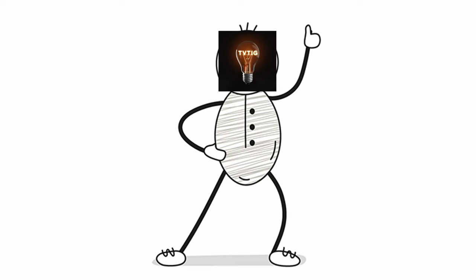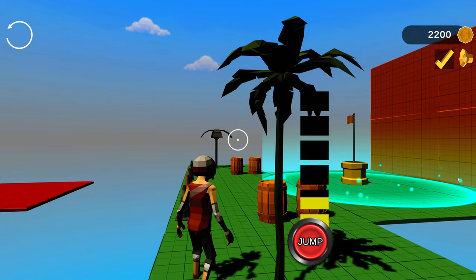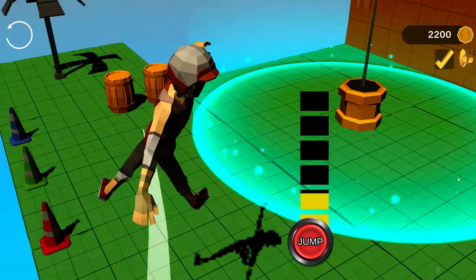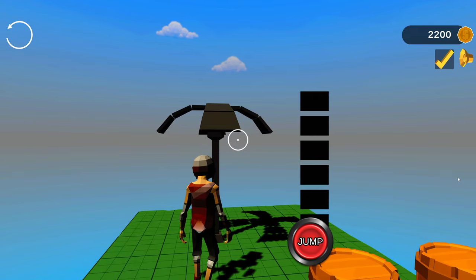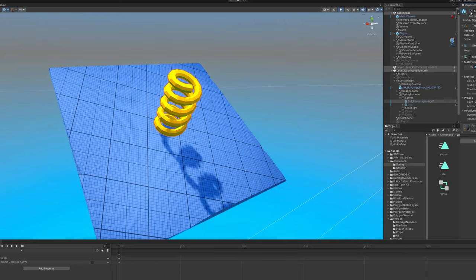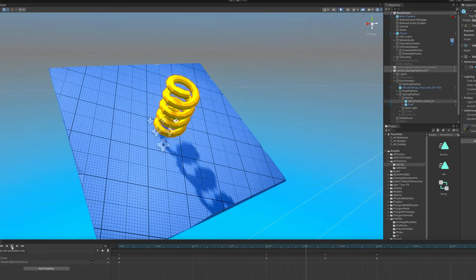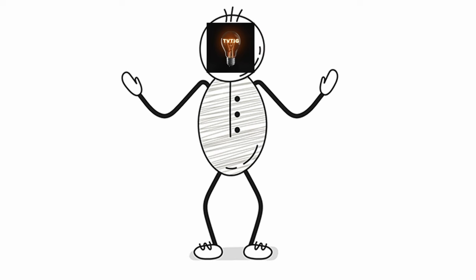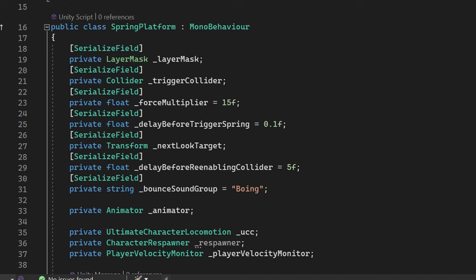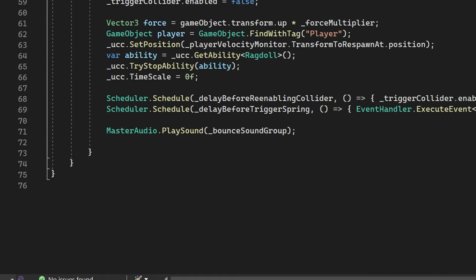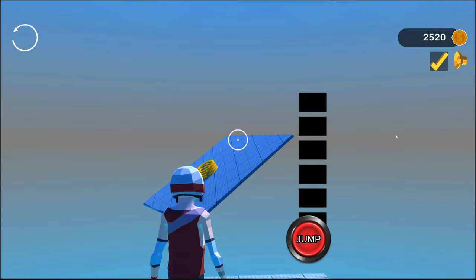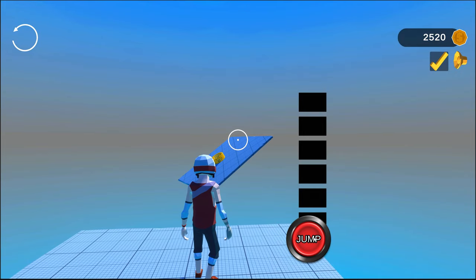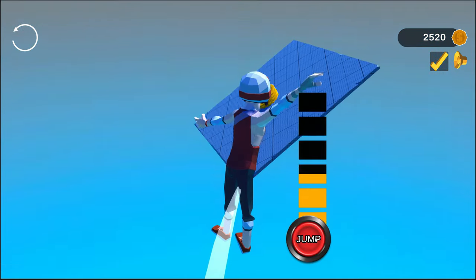But this was where things started to get really fun. I thought it would be cool if there was a springy platform, one that shoots you way into the distance. I added this helix model to the basic platform and created a quick spring animation. Then I wrote a script that activates the ragdoll jump ability but multiplies its force by some number that I decided on. I also added some VFX for when it triggers, and this is what it looks like.